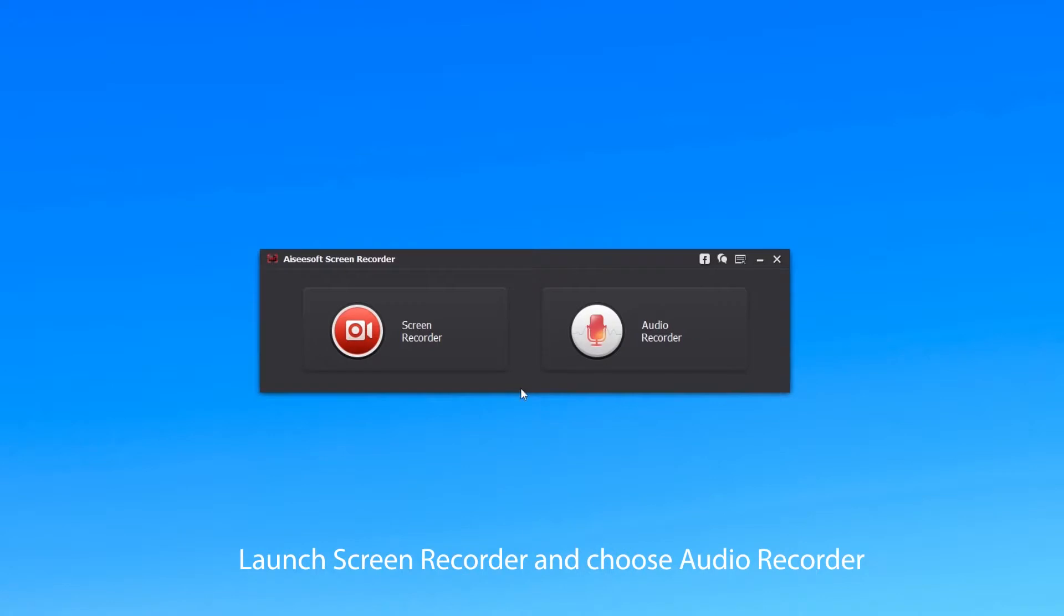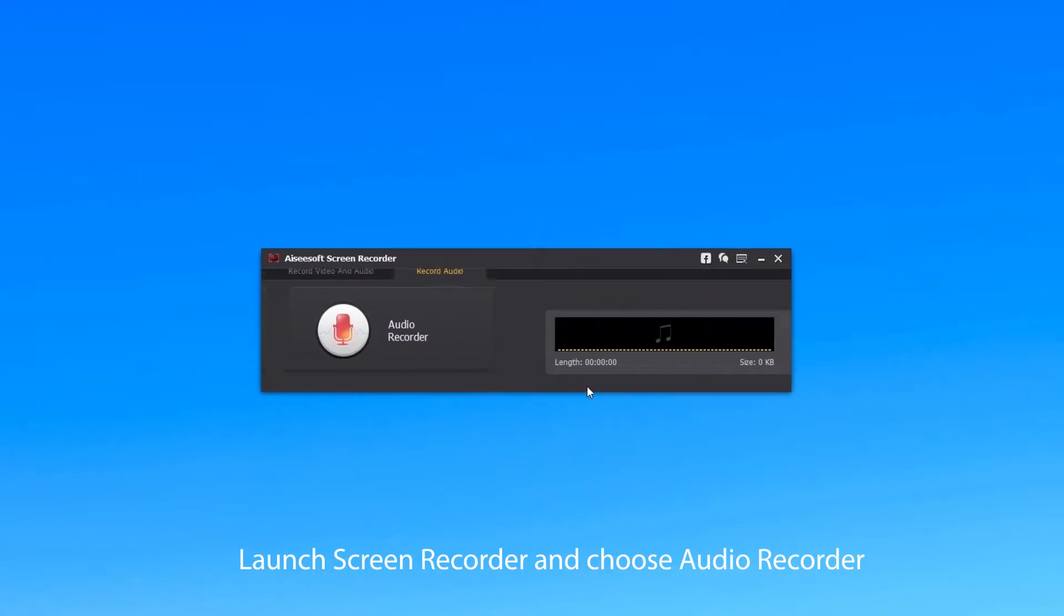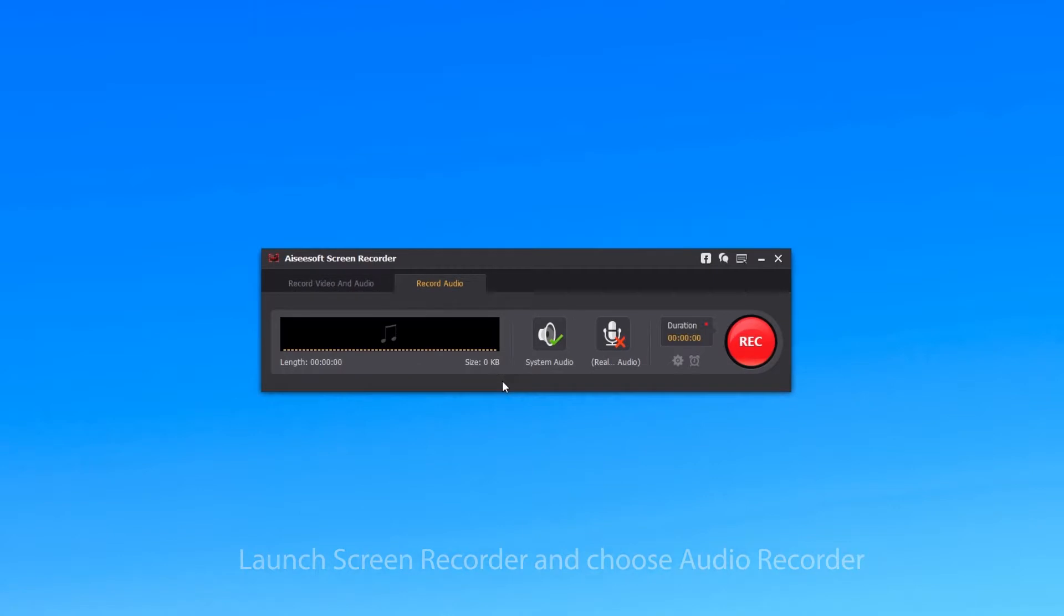Firstly, download and launch Screen Recorder and then choose Audio Recorder. Then you need to set up some settings.